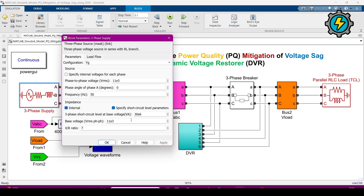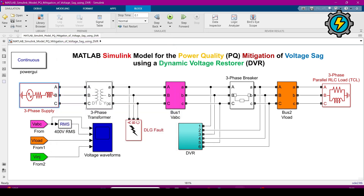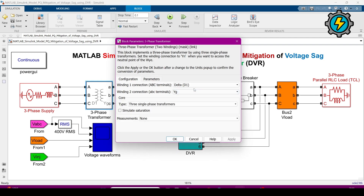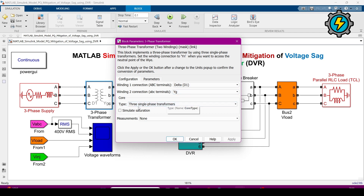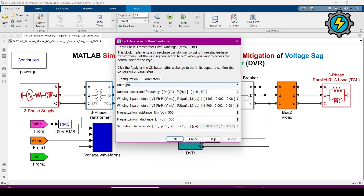Now I will show the transformer values. This transformer is connected in a delta–delta-Y configuration using three single-phase transformers. The parameters are in per-unit values. The primary winding is 11 kV and the secondary winding is 400 V phase-to-phase.